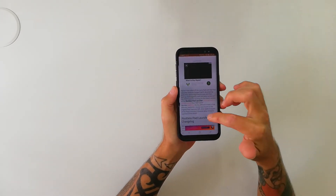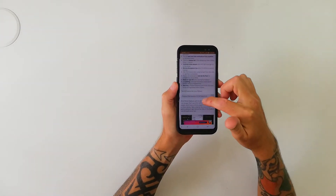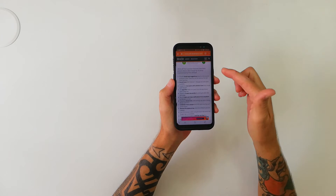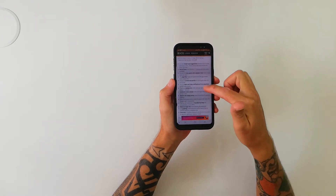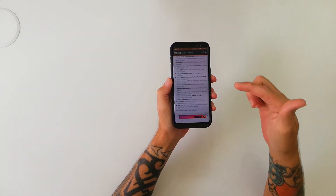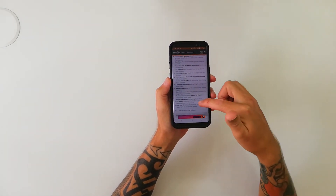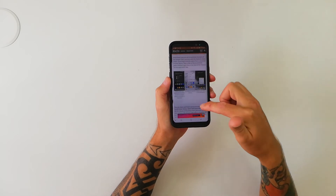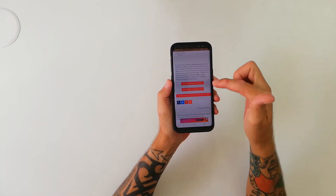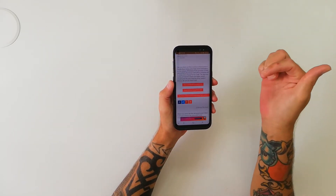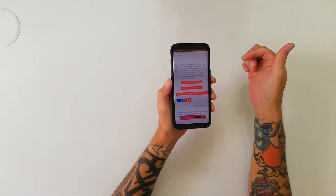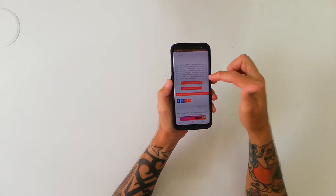So we're just going to scroll down. It's got some features listed — what you can do with it: round icons, icon packs with calendar icons, app filter, and so on. Let's keep scrolling down, and it says download Rootless Pixel Launcher 3.0.